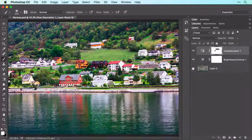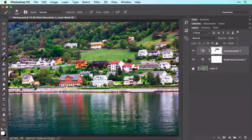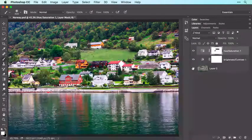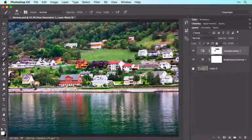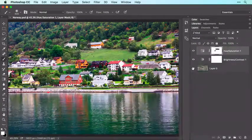As you can see, adjustment layers made short work of correcting this image, and the layer masks that come with them let you hide changes from areas that don't need it. Adjustment layers remain editable too.